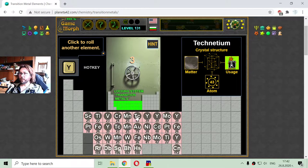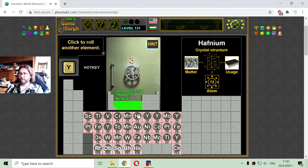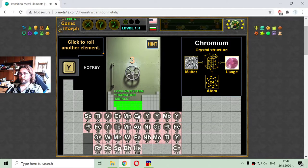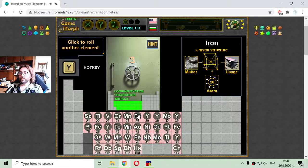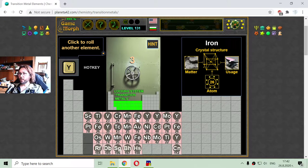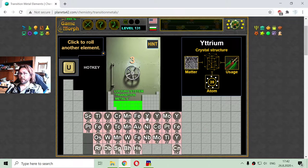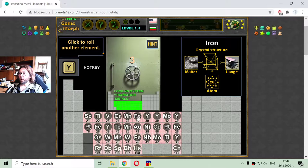The next one is the 26th element — there it is — this is iron, a very widespread metal, used in almost every metallic alloy.